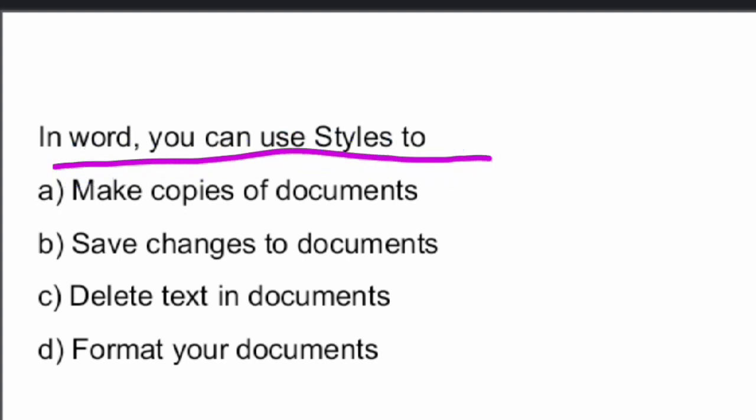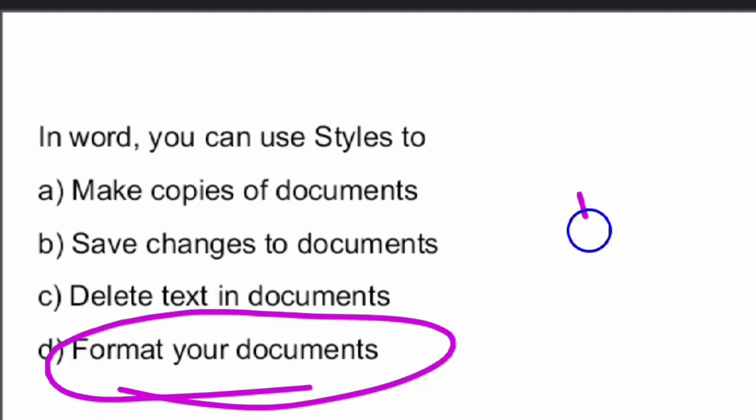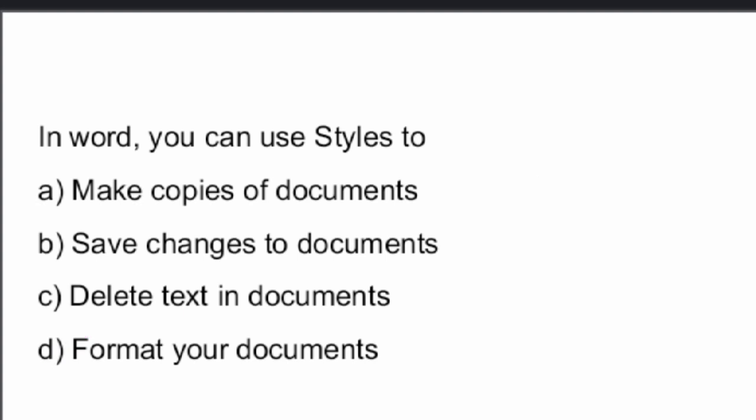Next question: In MS Word, you can use styles for what purpose? Styles are used to format documents in MS Word. Option D is the right answer — to format documents.